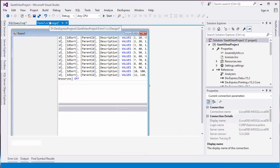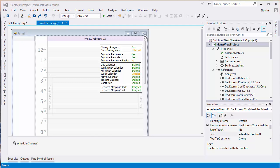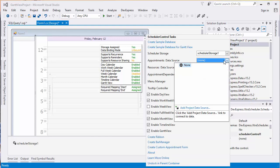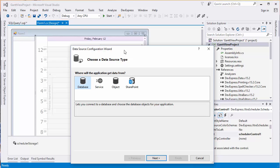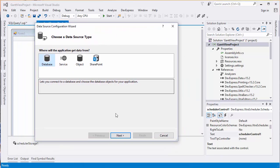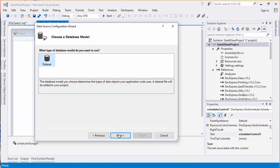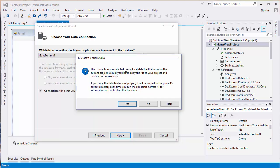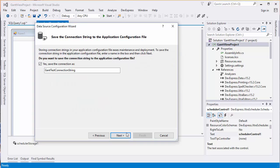From the Scheduler's smart tag, click the Appointments Data Source dropdown and select Add Project Data Source. Keep database. Choose the dataset model and click Next. Select the Gantt Test data connection and click Yes to copy the local data file to the project and modify the connection. Now save the connection as Gantt Test connection string and click Next.